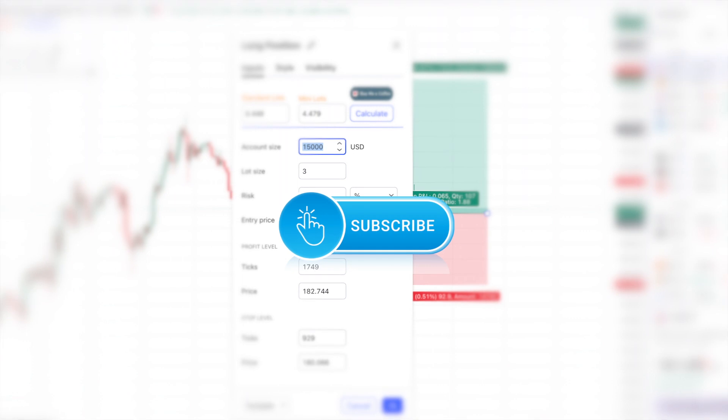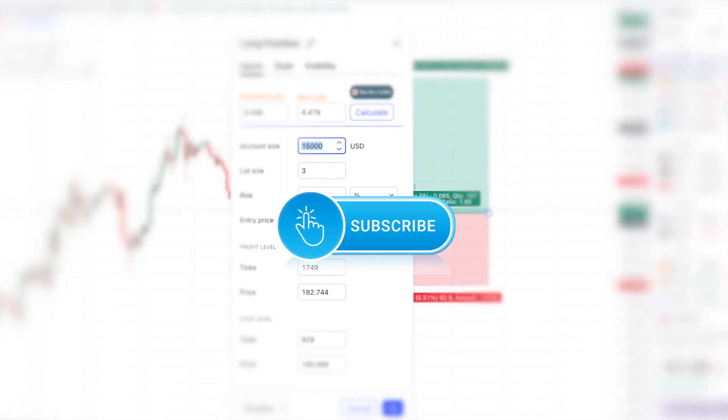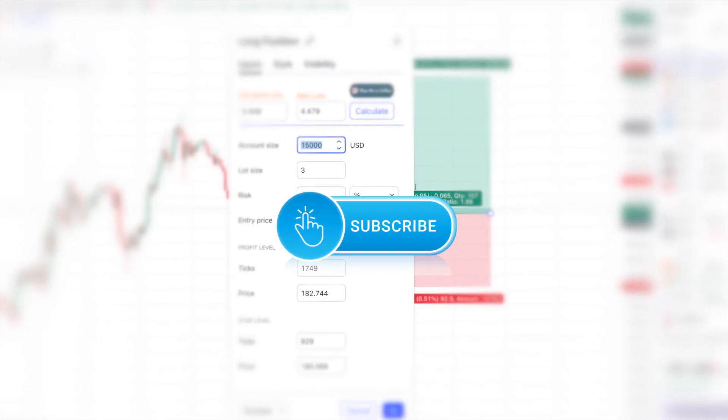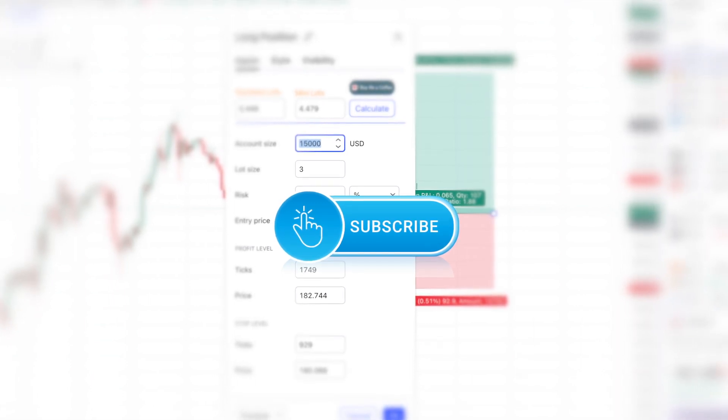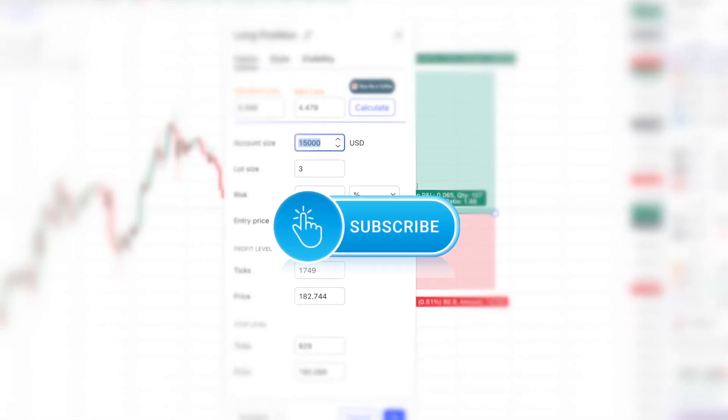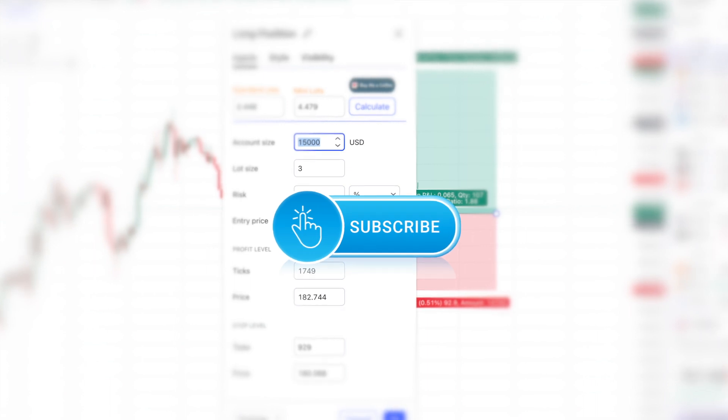But the only way to stay in the loop is to subscribe to our channel. It's quick, it's easy, and it's free. So hit that subscribe button now and let's embark on this trading journey together. Remember to turn on the notification bell so you never miss a video.